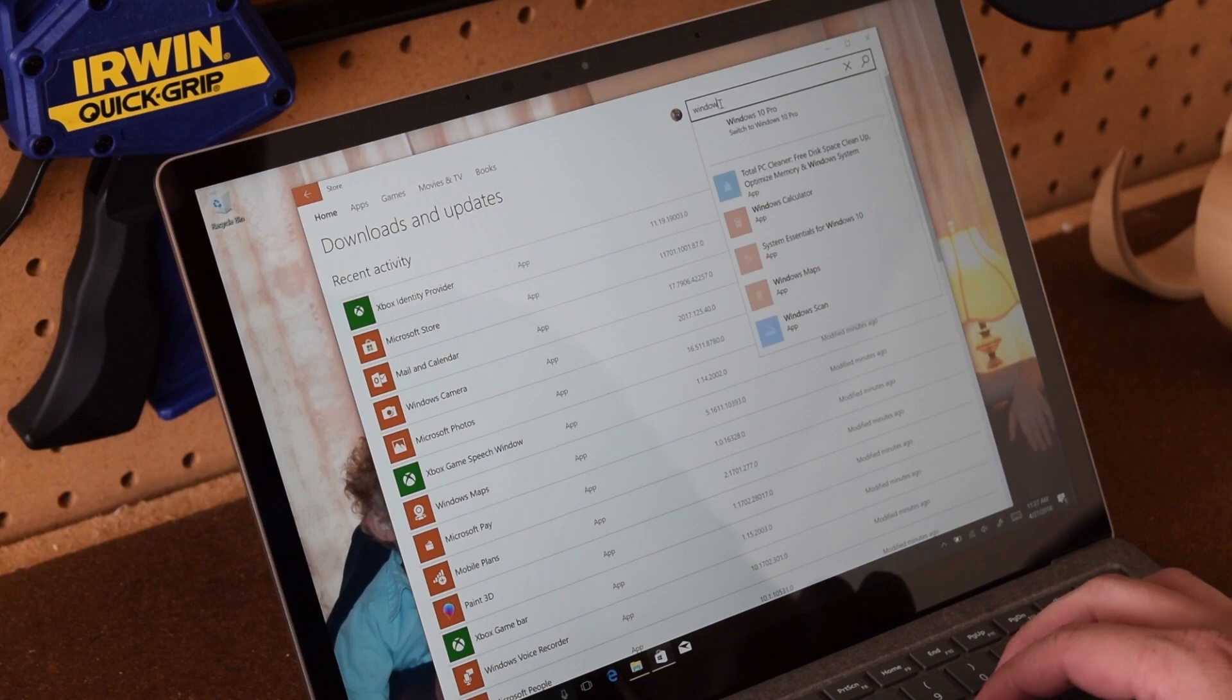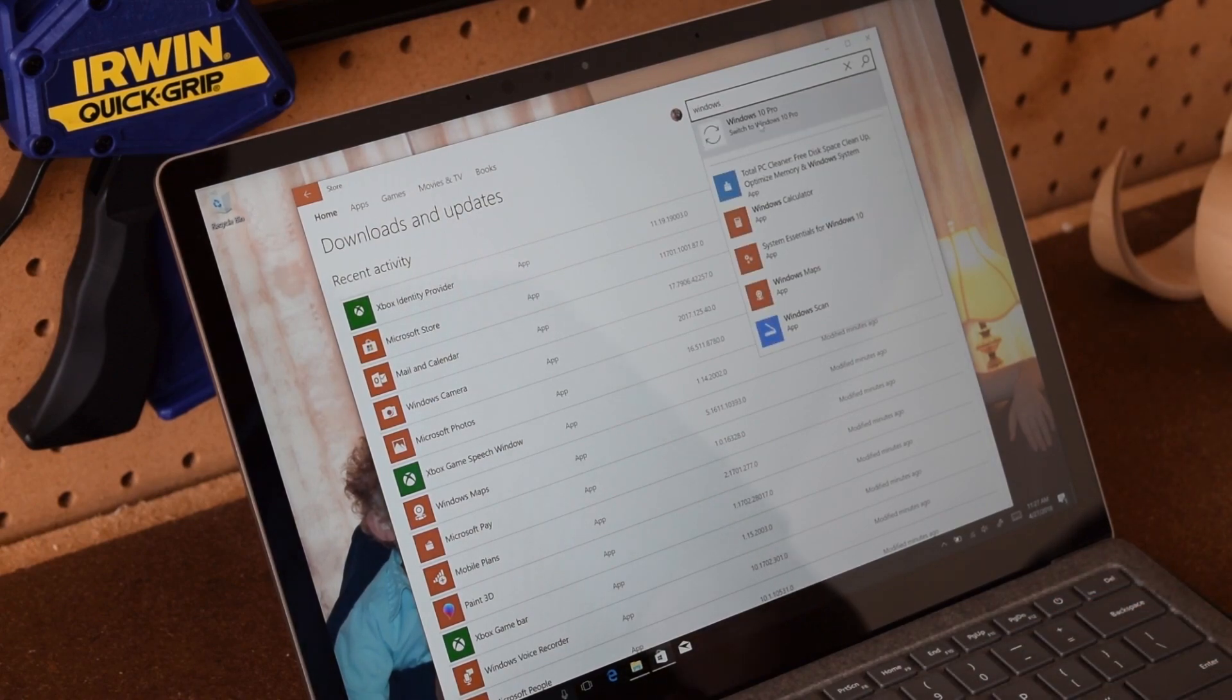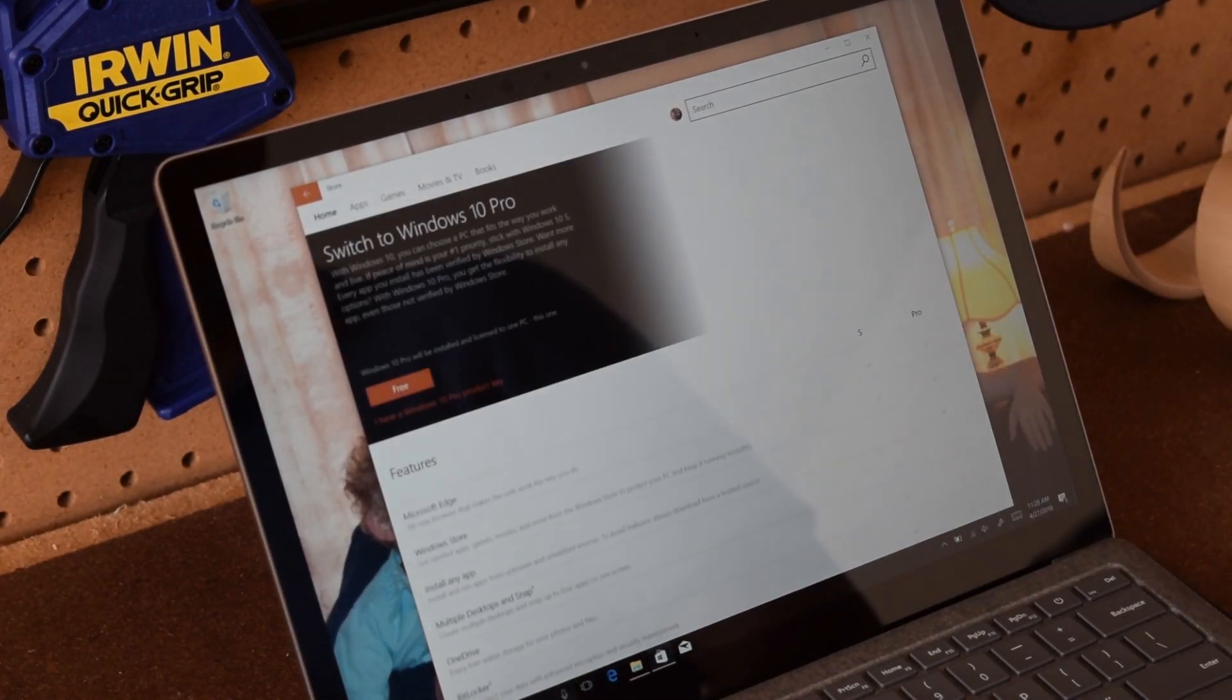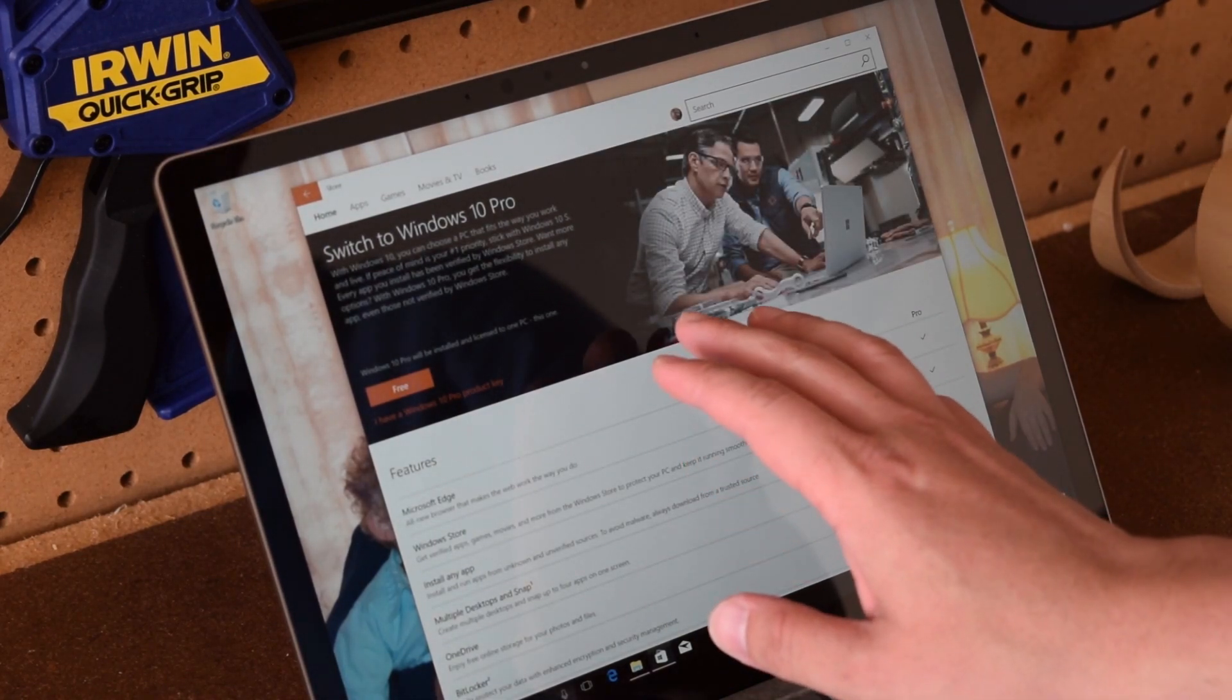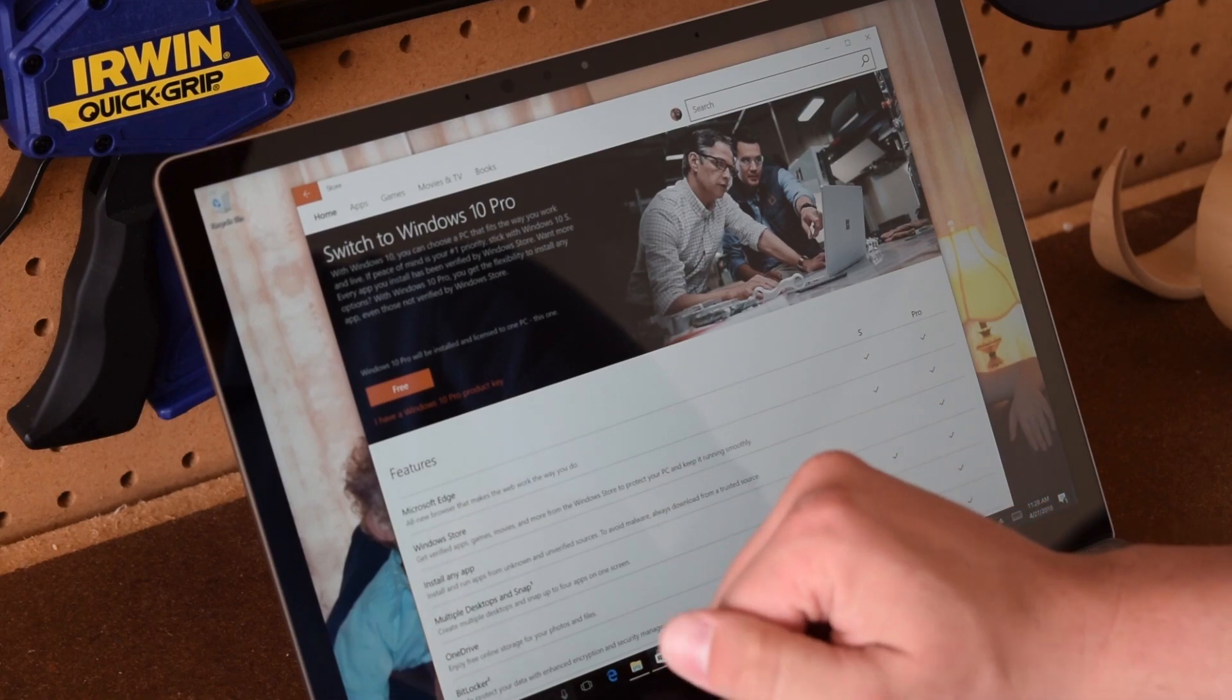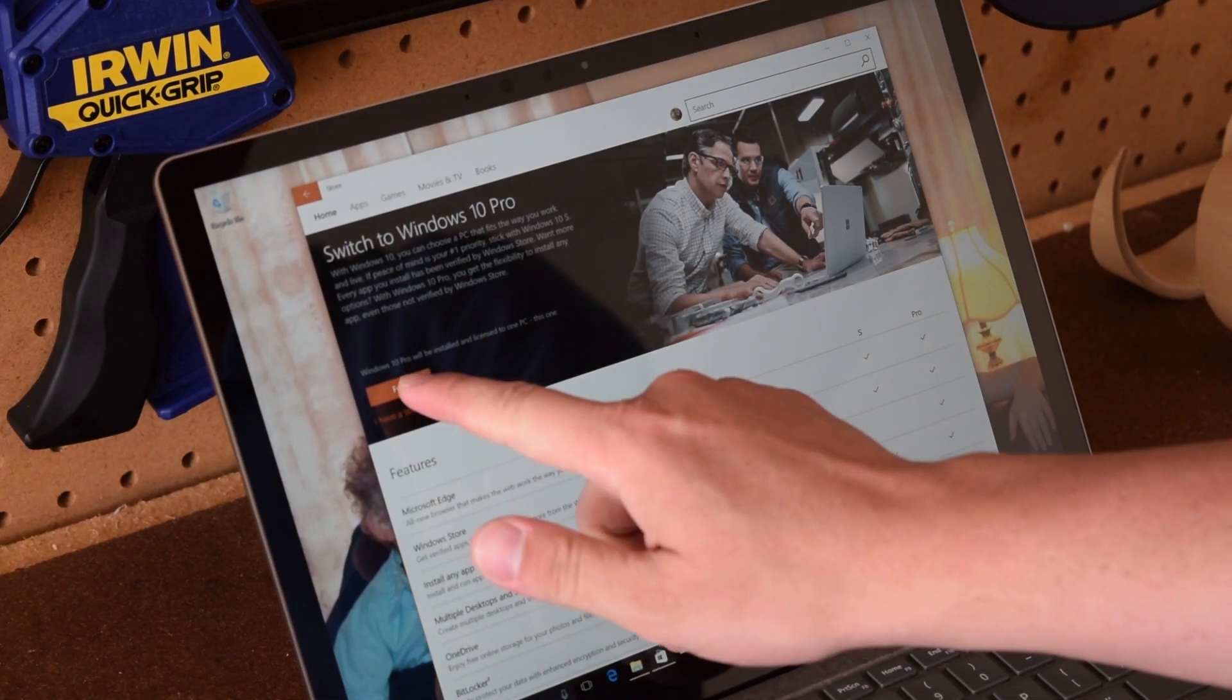In the Windows Store, go ahead and type in Windows 10 Pro and you will see at the very top there is an option to update your Surface laptop to Windows 10 Pro. So go ahead and select that option and it'll tell you, you can see that it's free.